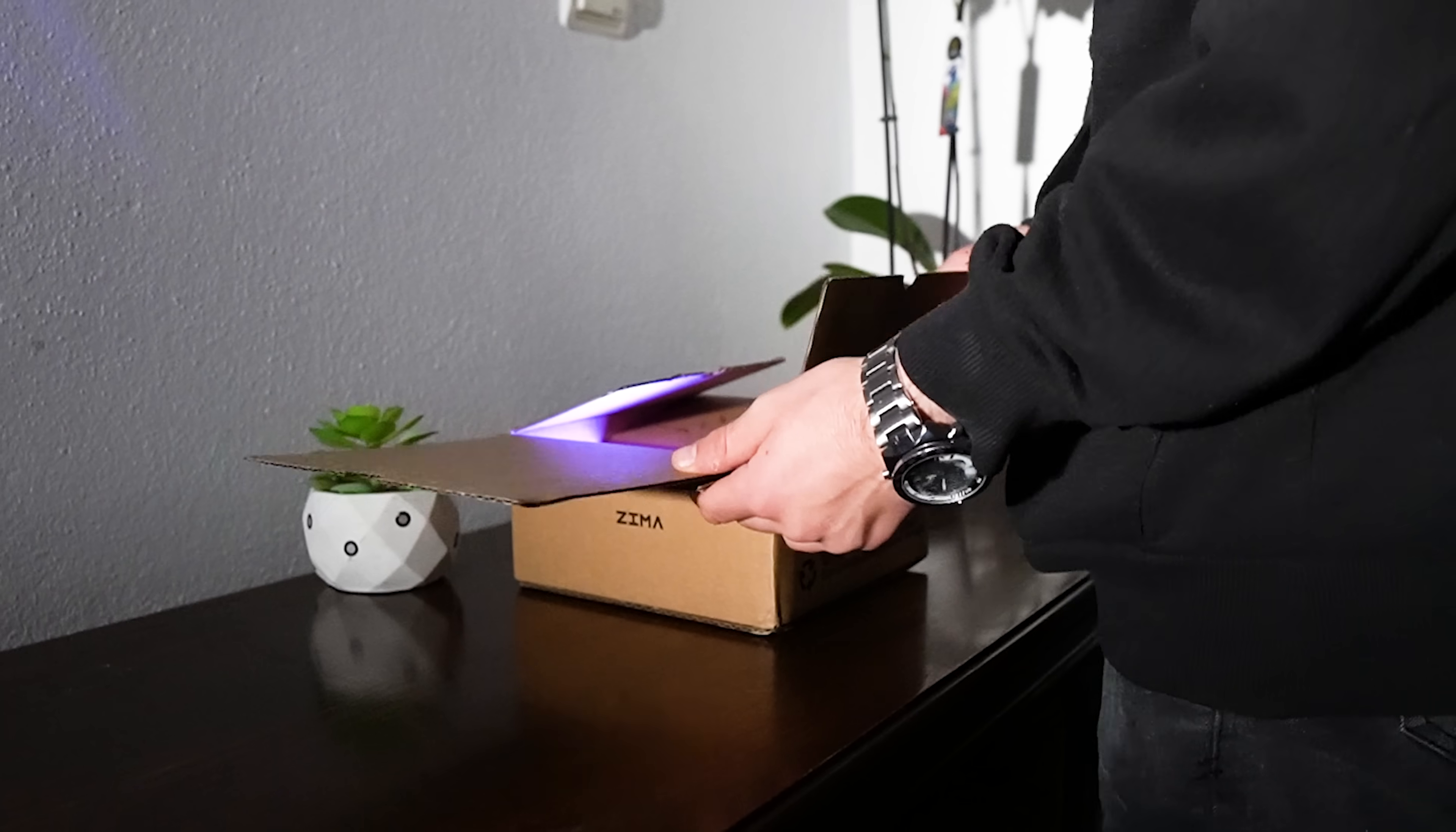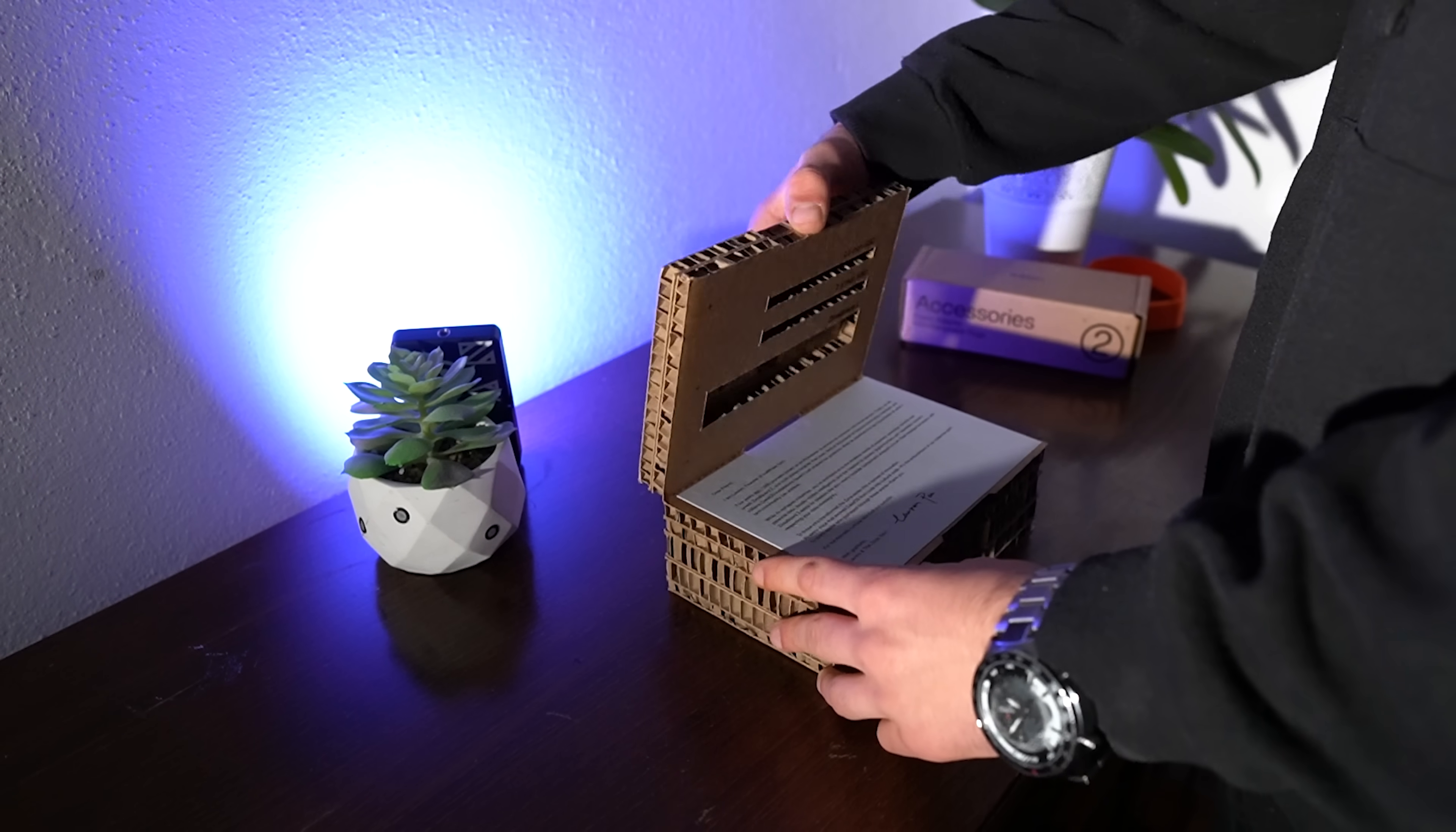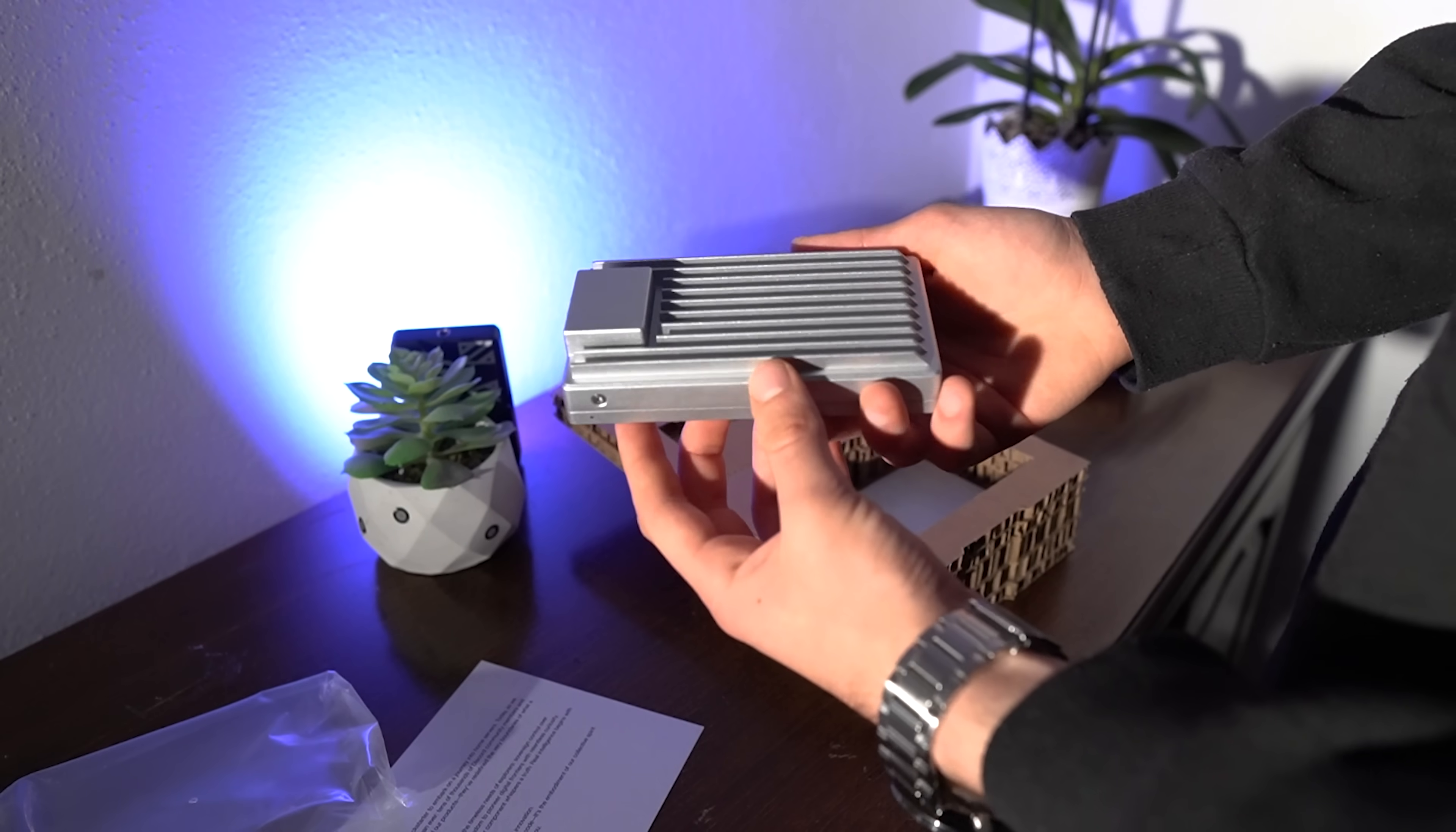Ever wished your home server was as small as your sandwich but packed enough power to run your digital empire? Well buckle up because the Zima Board 2 has entered the chat and this thing is basically a pocket-sized powerhouse. For tech nerds, home lab junkies and anyone who wants to flex that 'I self-host everything' vibe, let's break down what makes the Zima Board 2 such a big deal in such a tiny body and whether it's worth your hard-earned cash.